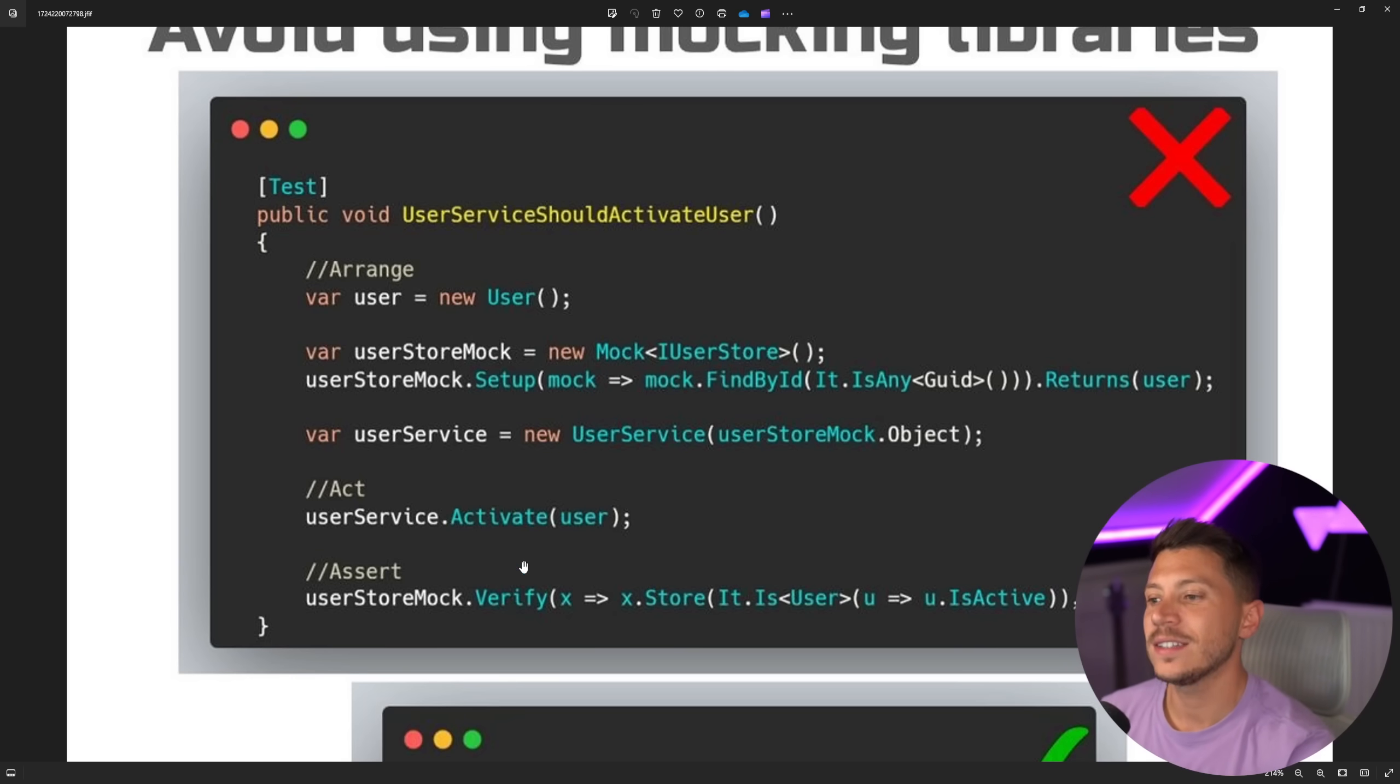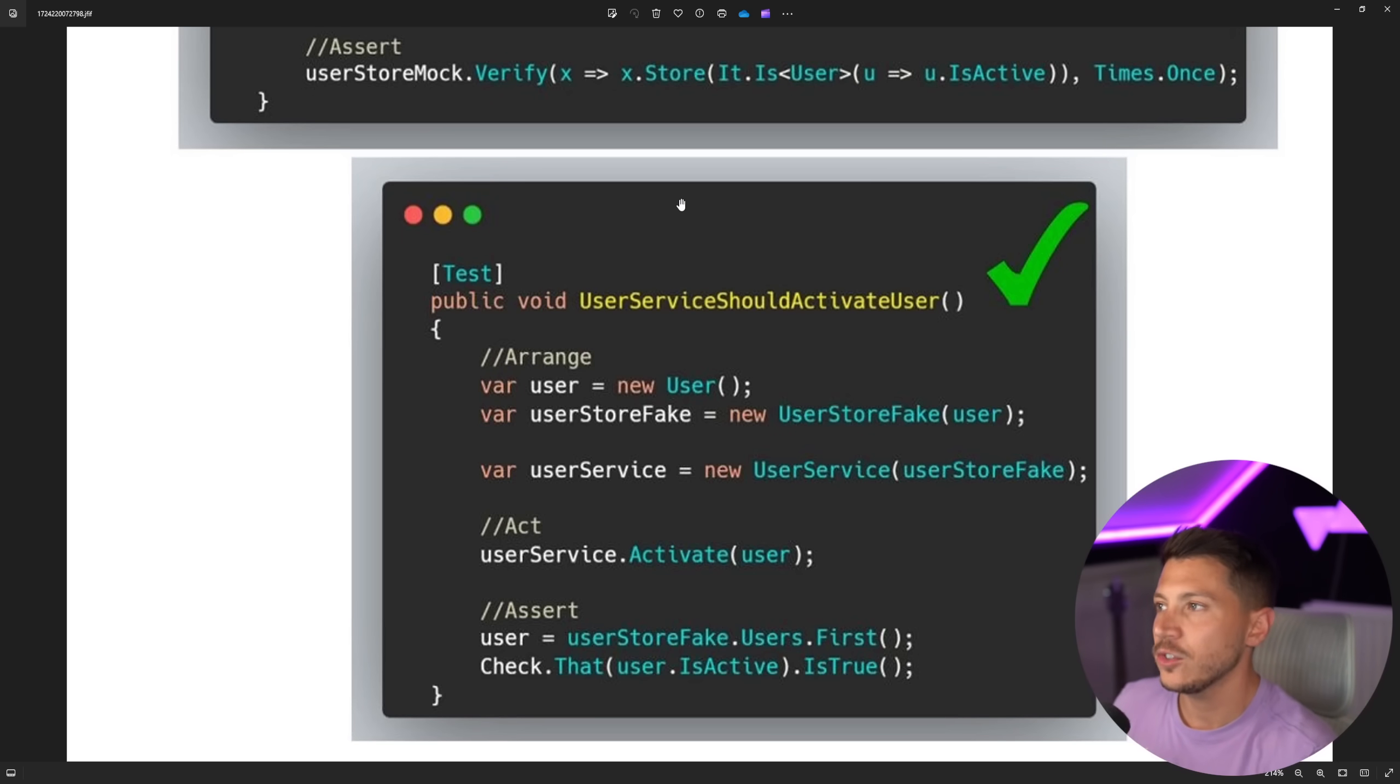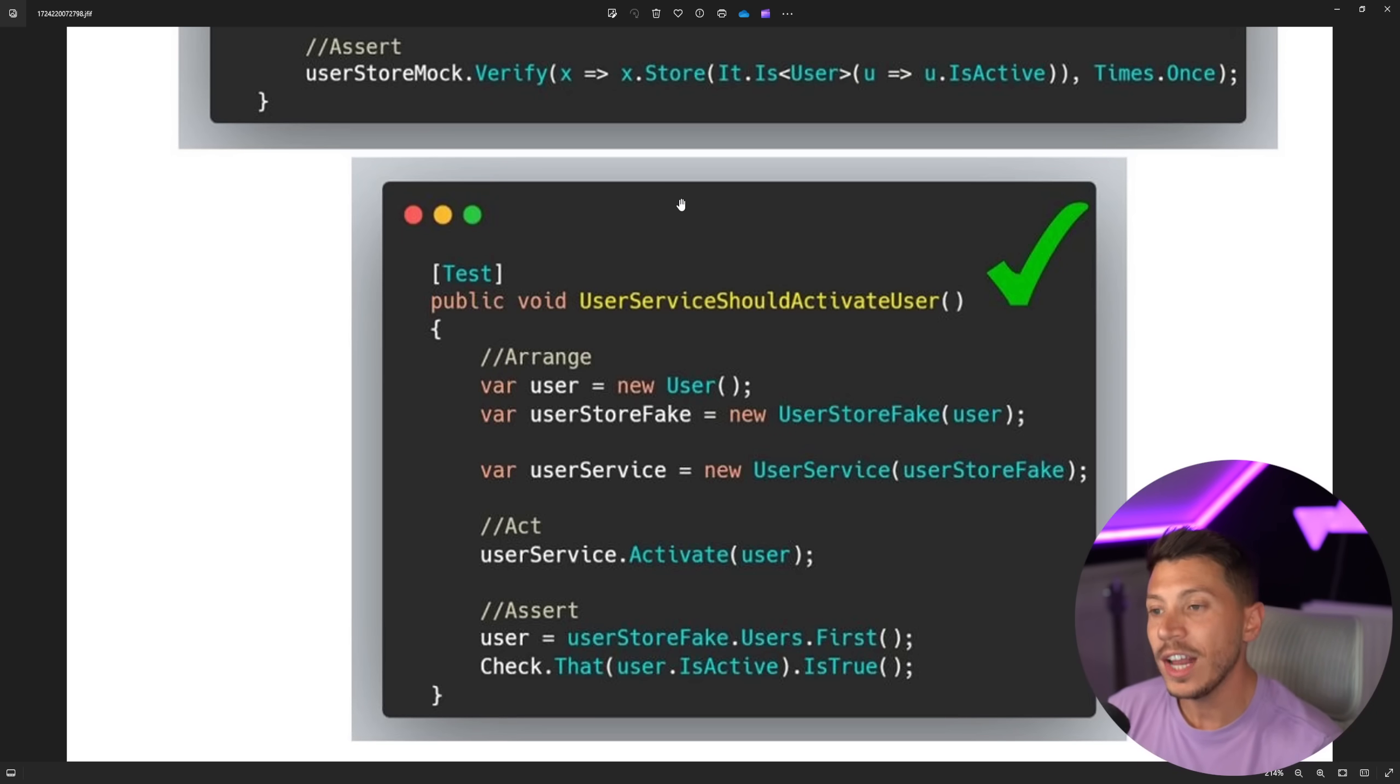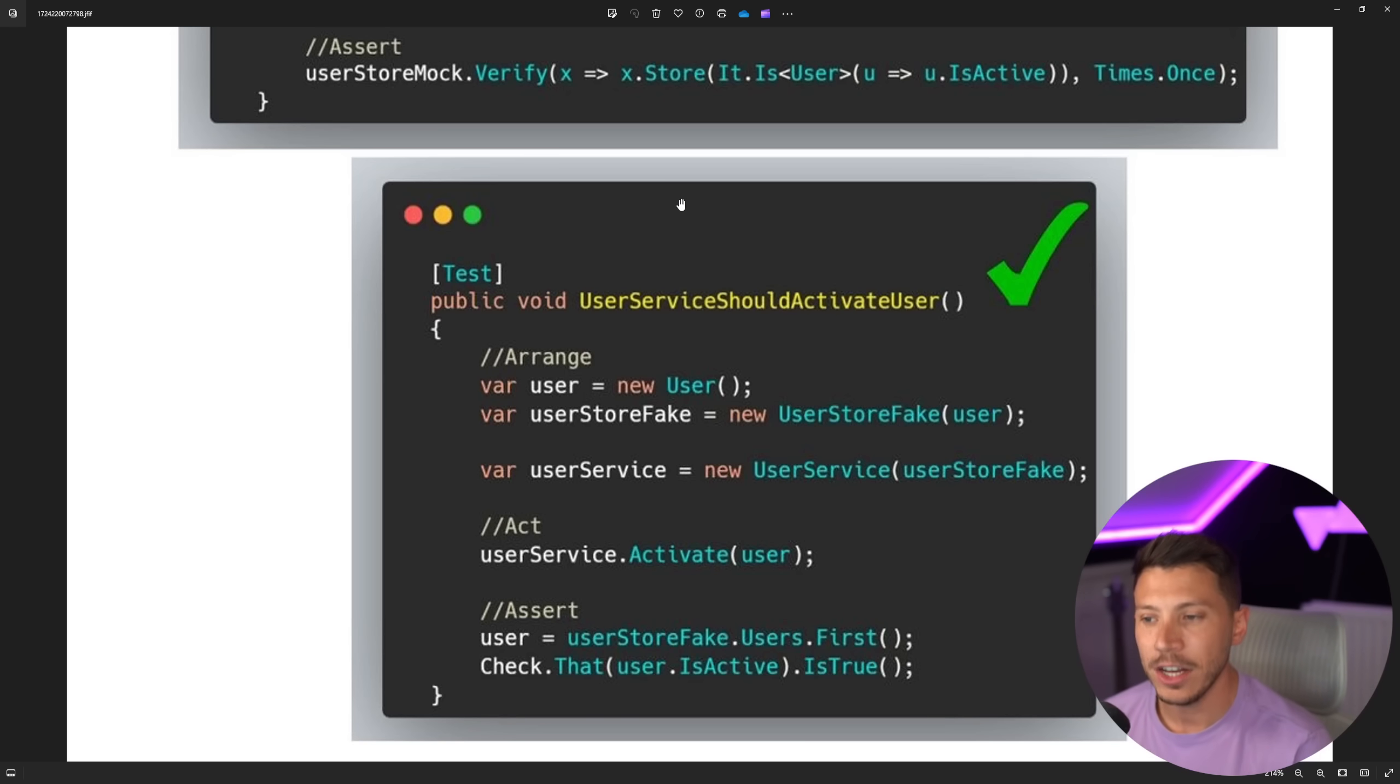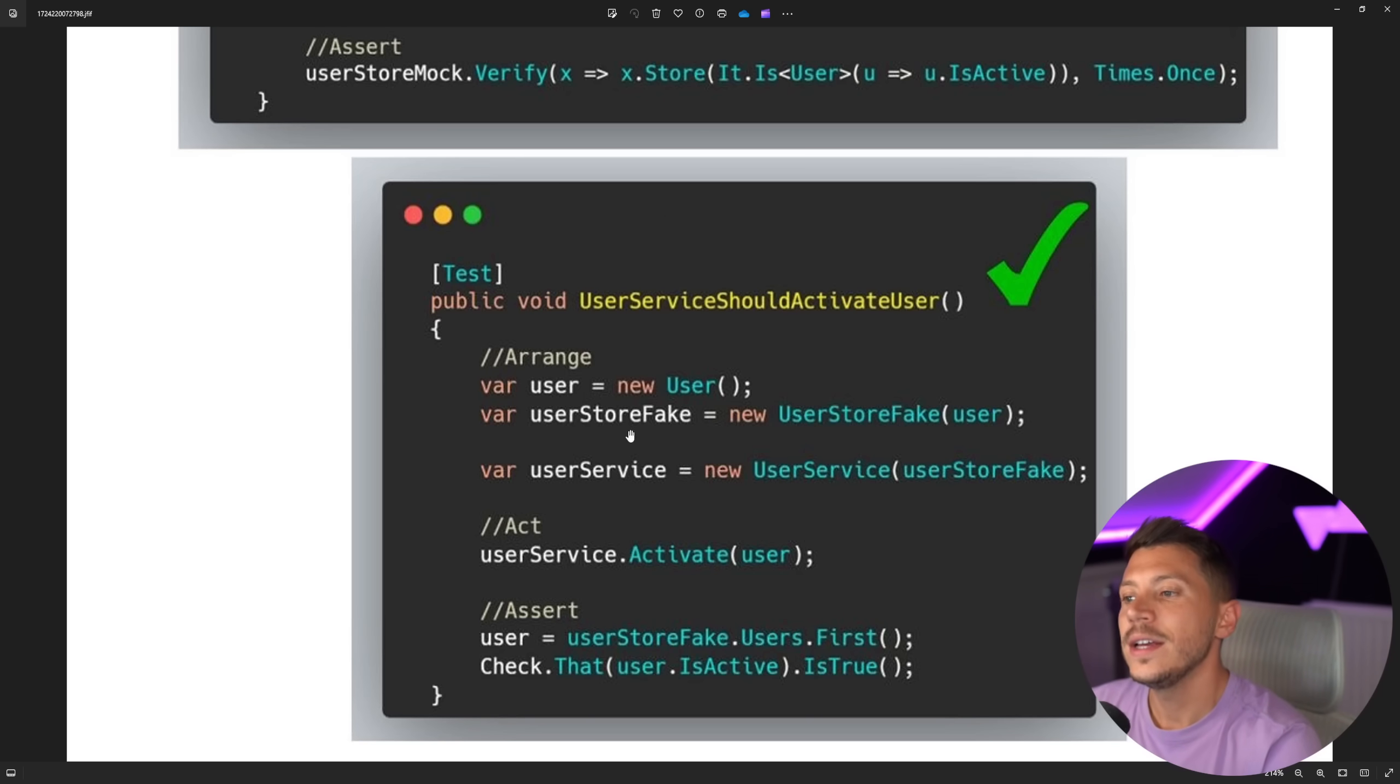So ultimately, the outcome is the same. It's to not go to the actual database in this case, or any of the dependents you might have on the hard drive, on network, on another API, on any of those. So what you should do instead, according to this post, is to use a fake.